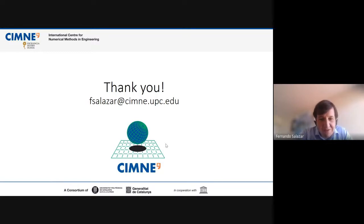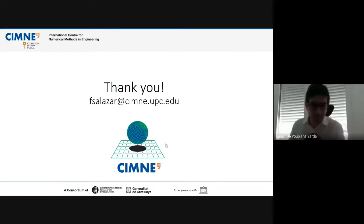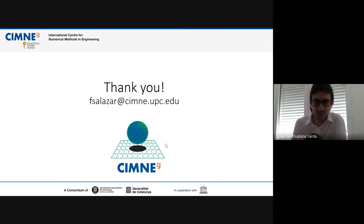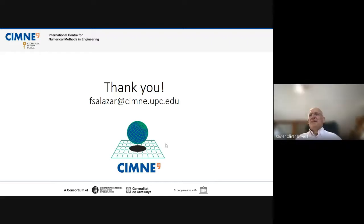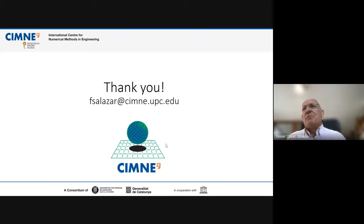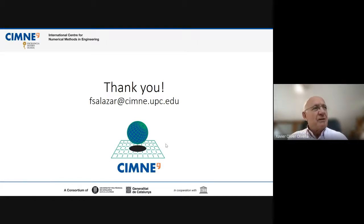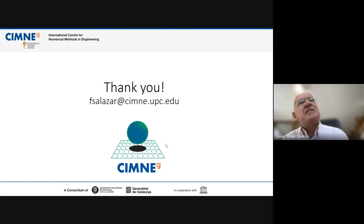Thank you very much. That was a very nice presentation. We have a lot of people today and time for some questions.